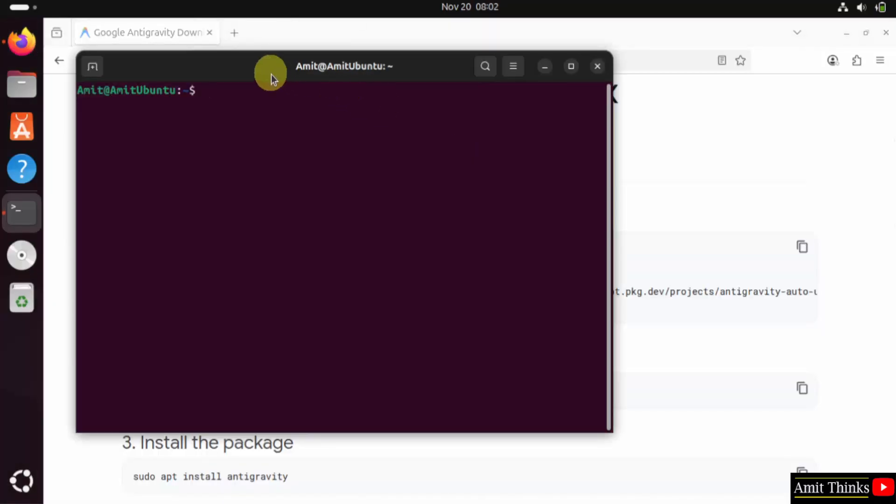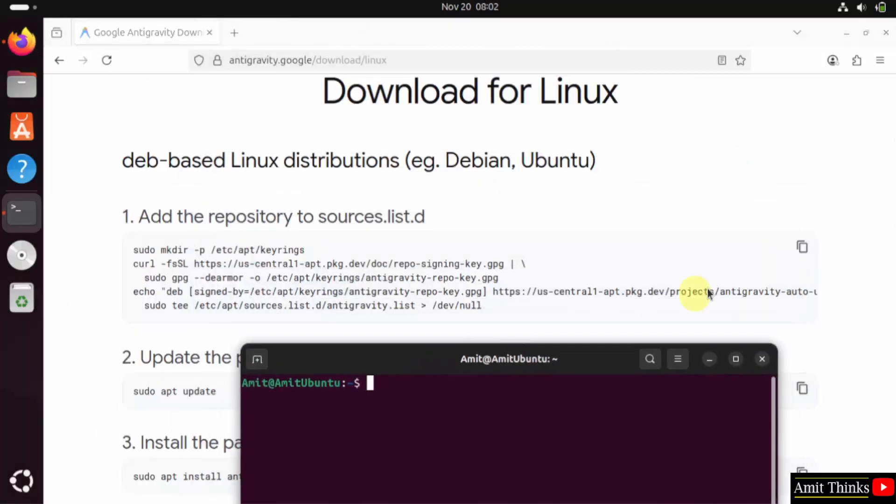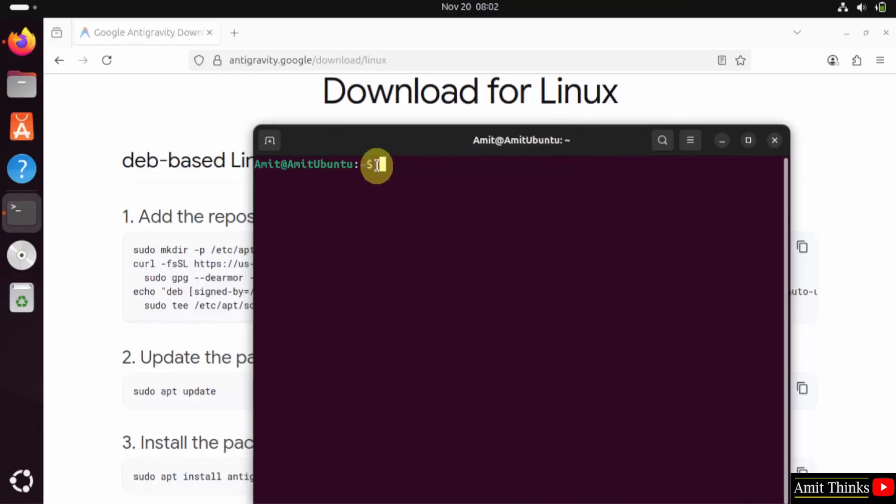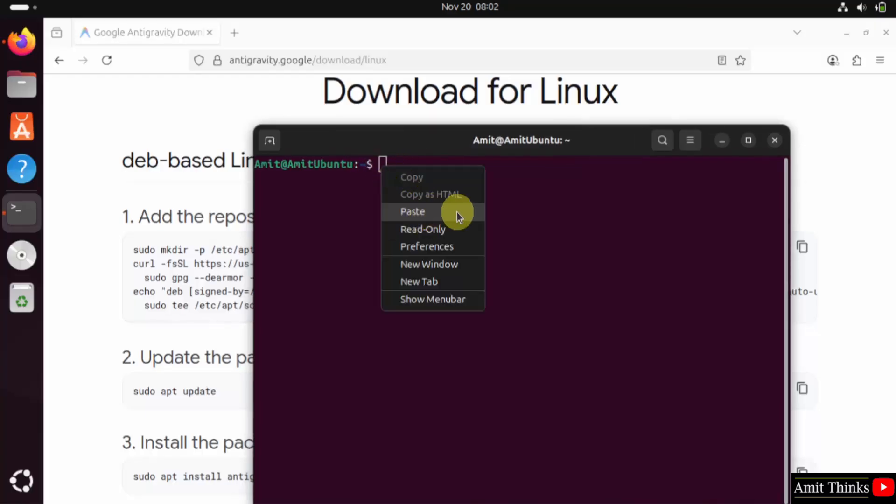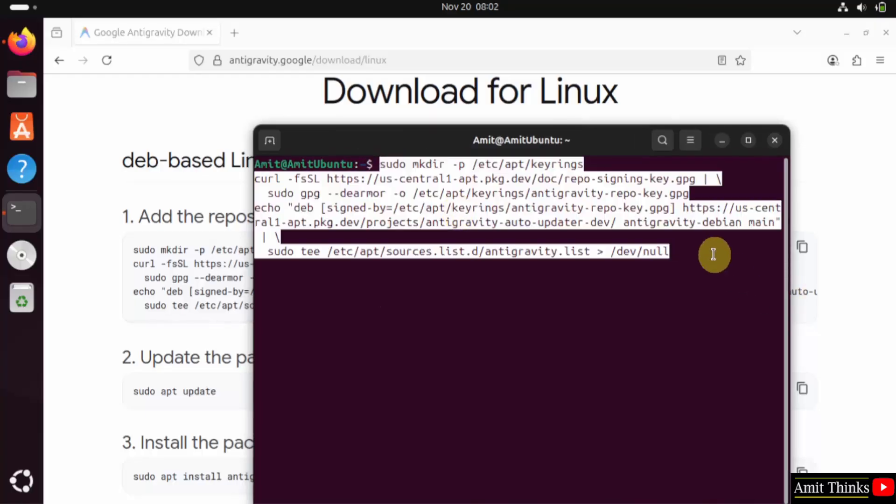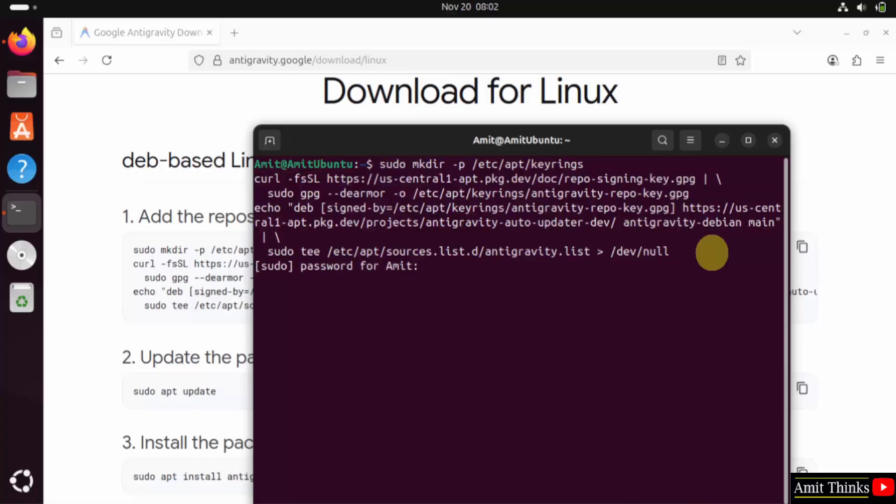Since we already copied the commands from here, I'll just right-click and paste. Now I'll press enter. Enter the admin password. After that, press enter. I'll add the password again.